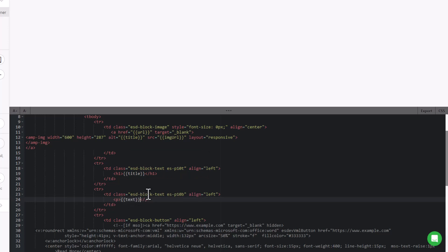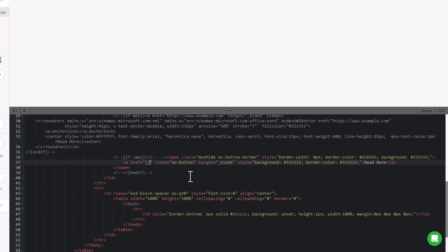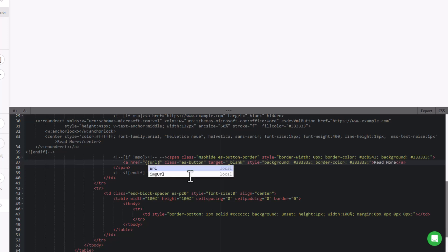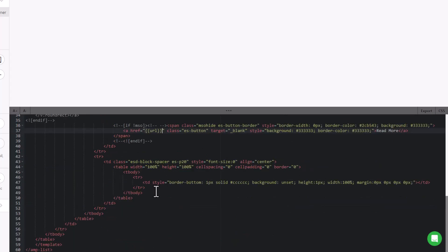I'm going to go down a little bit more here. For that button I created, I put in example.com just so we could find it easily — and this is why we did it, because now we can easily see there's a link. Instead of example.com, I'm going to remove that. We still want the quotes, but I'm going to put double curly brackets, URL, double curly brackets. And that should be all the places — we changed the image, the title, the text, and the URL. This all looks good now, that's all we have to do for this.